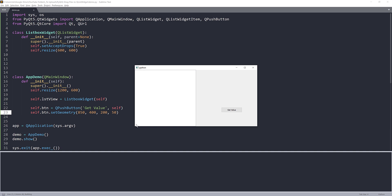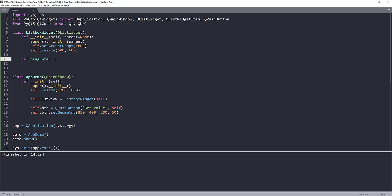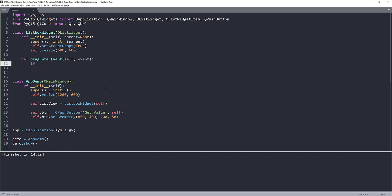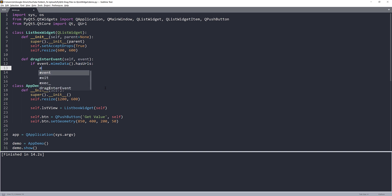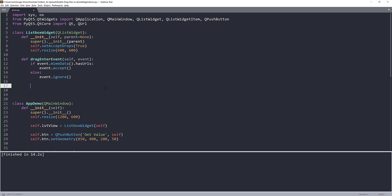Now we have to create the drag and drop effect. We'll go back to the ListBoxWidget class and reconstruct each event one by one. The first event I want to modify is dragEnterEvent, which takes an event parameter. I'll say: if event.mimeData().hasUrls(), then accept the event; otherwise ignore it.